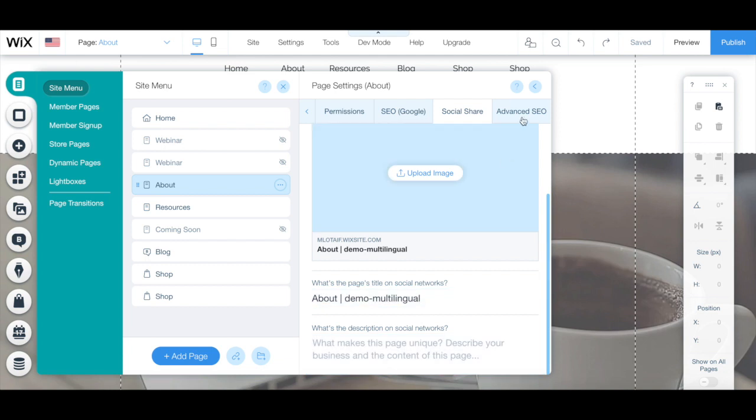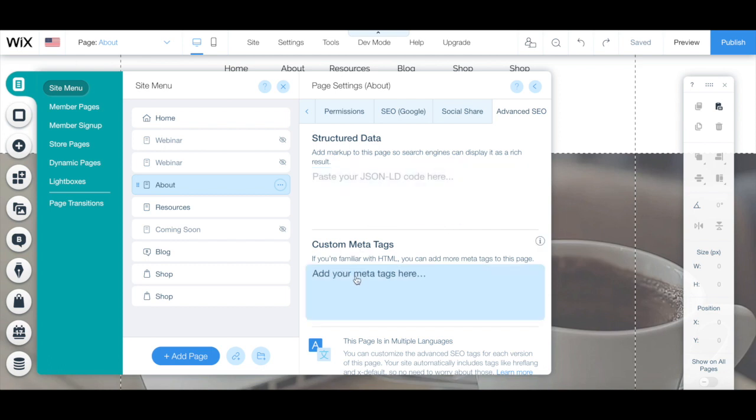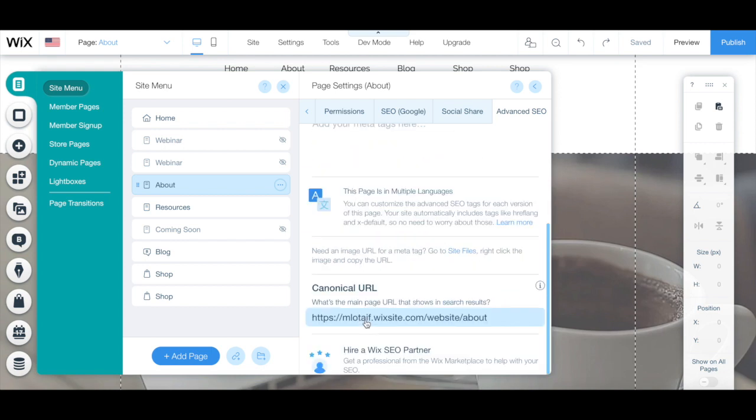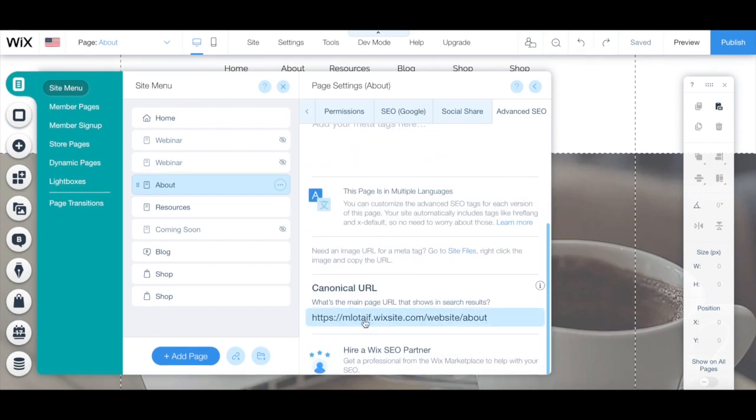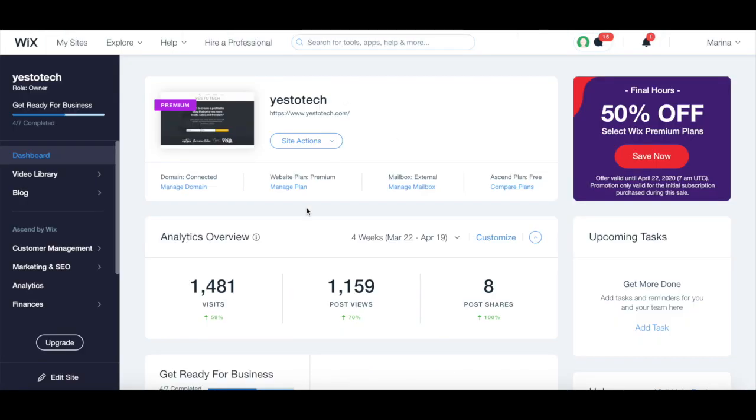Under advanced SEO, you can add structured data by adding markup to this page so search engines can display it as a rich result, you can add custom meta tags that tell search engines more about this page, edit the canonical URL, which is the main URL that shows in search results. Once you're done making changes to the SEO of a specific page, remember to click on the blue publish button on the top right to make your changes active.